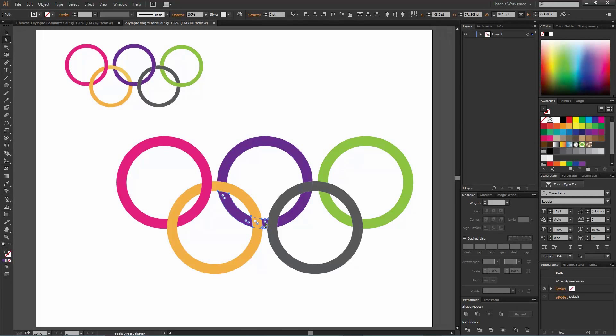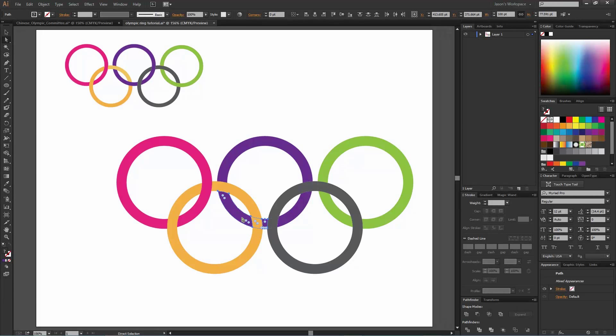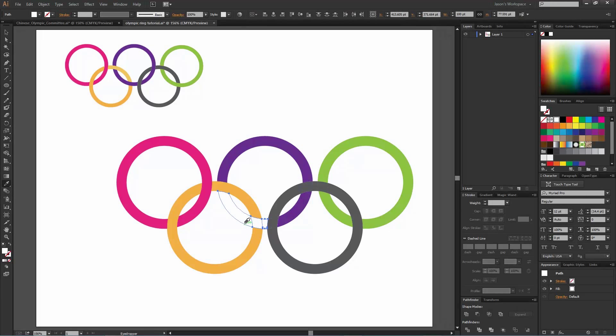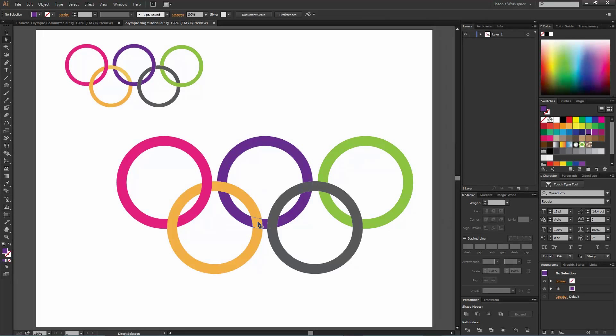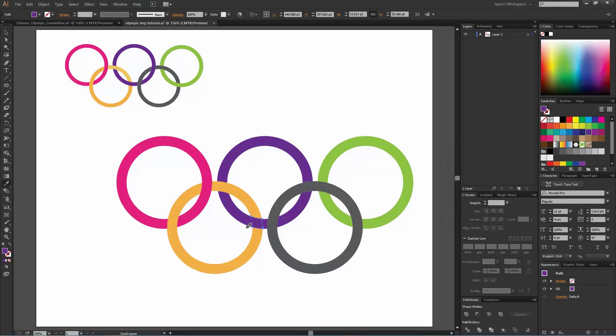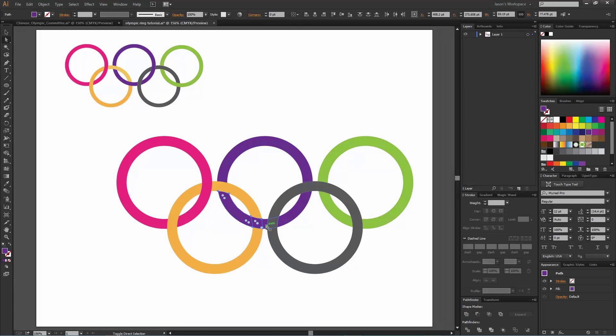On this purple one, we want to create this piece, make this piece purple. So we're going to select those three, hit the... actually, first I keep forgetting, we need to turn that purple. So direct selection tool, choose that yellow piece, eyedropper, select it. Now we want these three pieces to merge together.